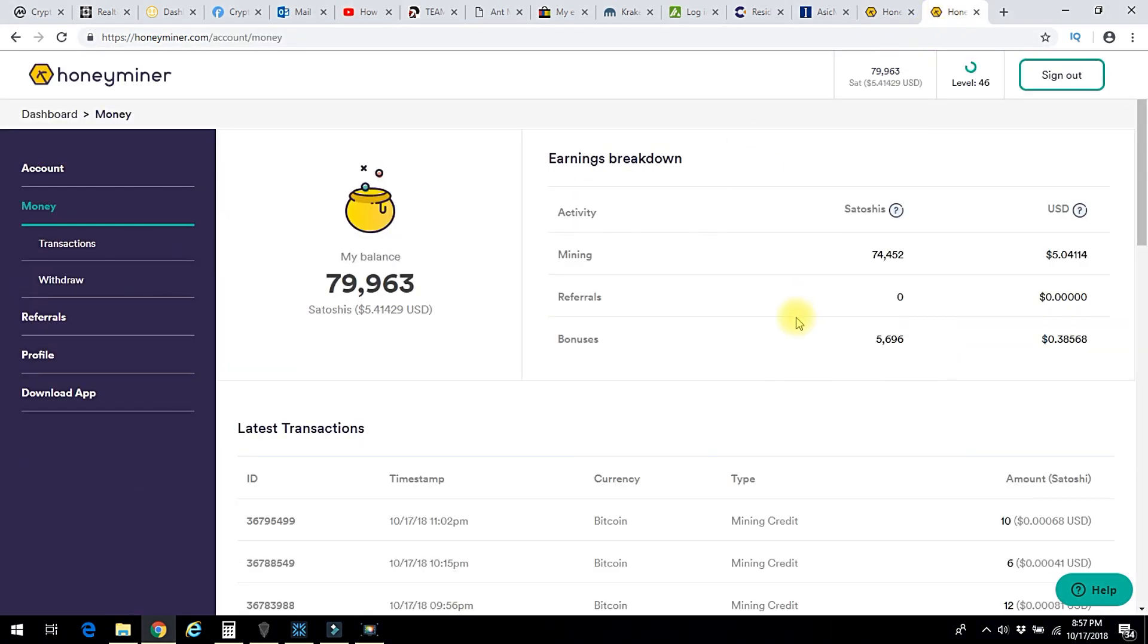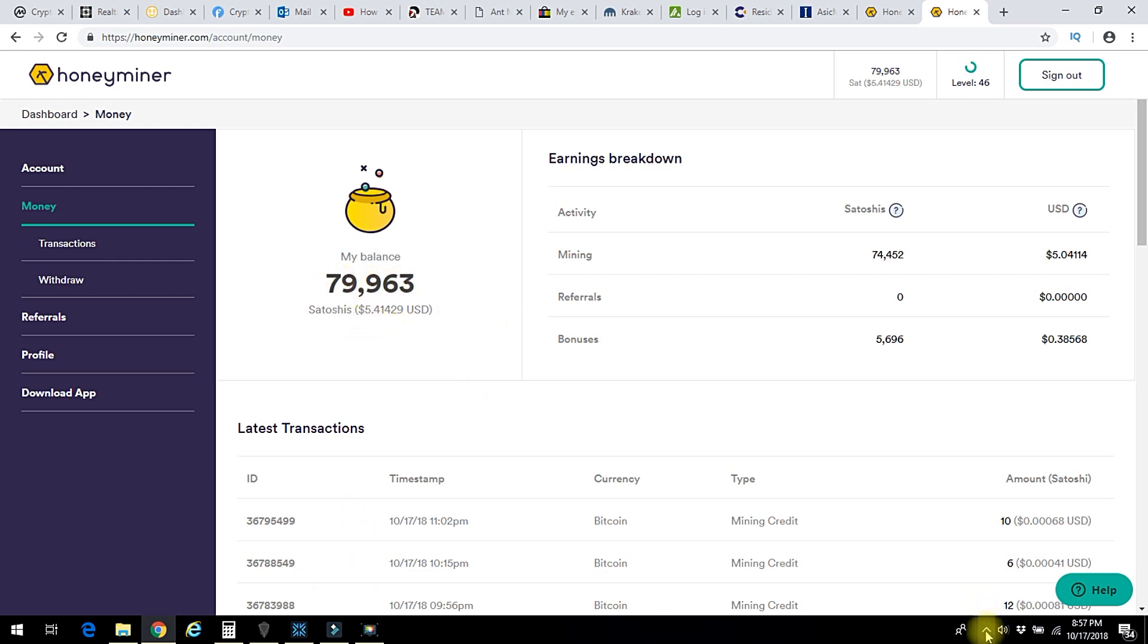I have been using them for several months now. I should probably check that out before making a video. I've got about 79,000 Satoshis. Let me just show you here.